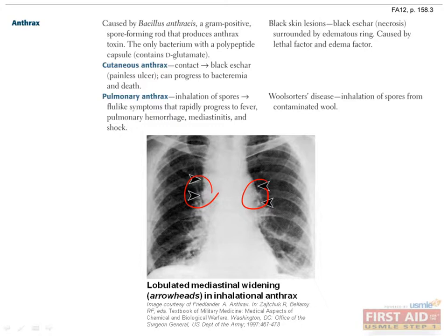With diseases that have multiple symptoms like these, it is good to commit the more rare symptoms to memory. In the case of a flu-like illness that also has a chest x-ray showing mediastinal widening, you should definitely steer toward anthrax, as very few other infectious processes would have that feature. Wool sorter's disease is also pulmonary anthrax, just the term used for patients who inhaled spores specifically from contaminated wool products.